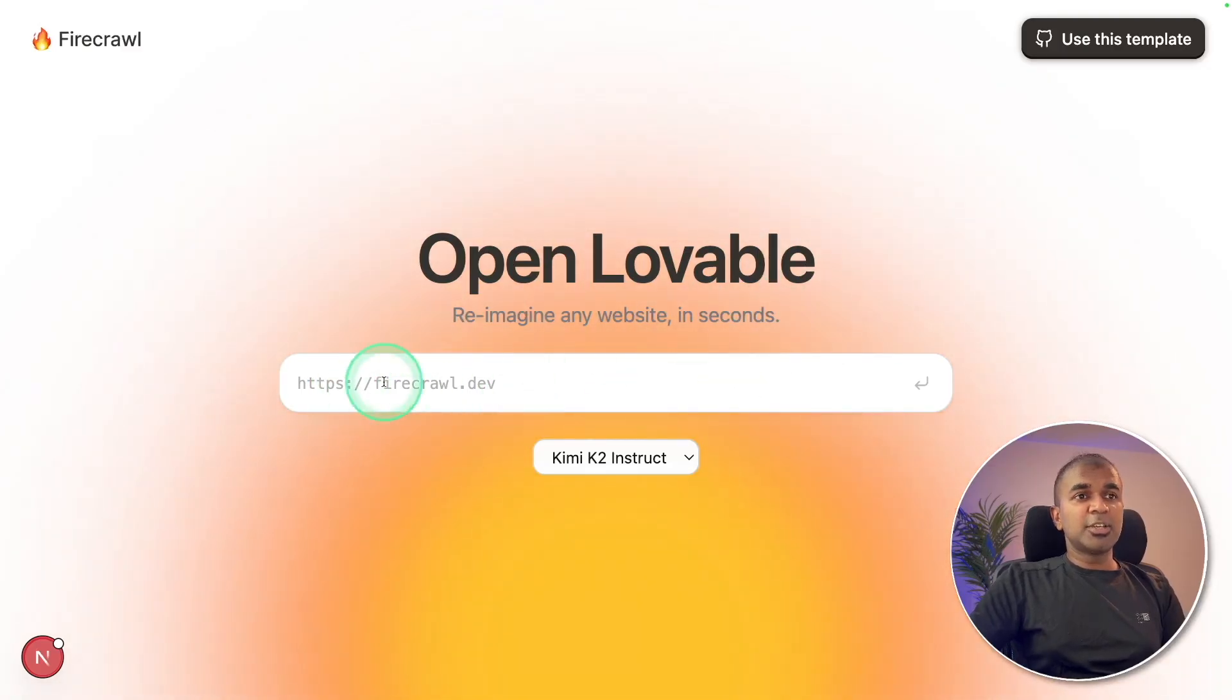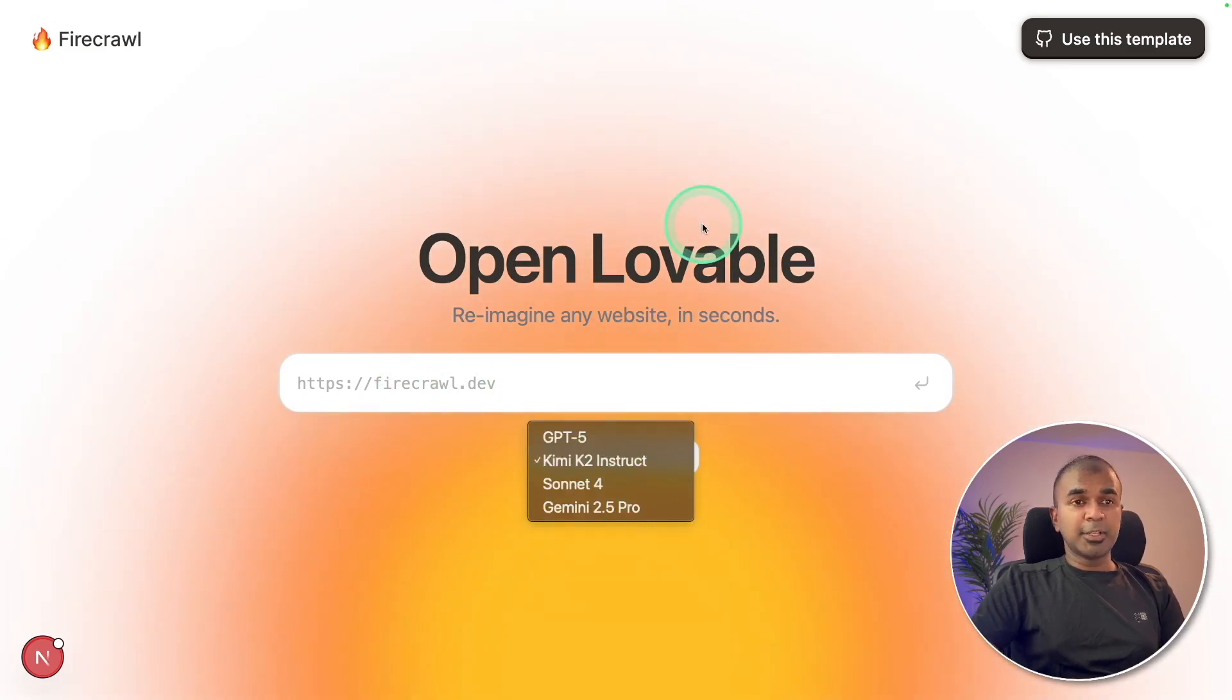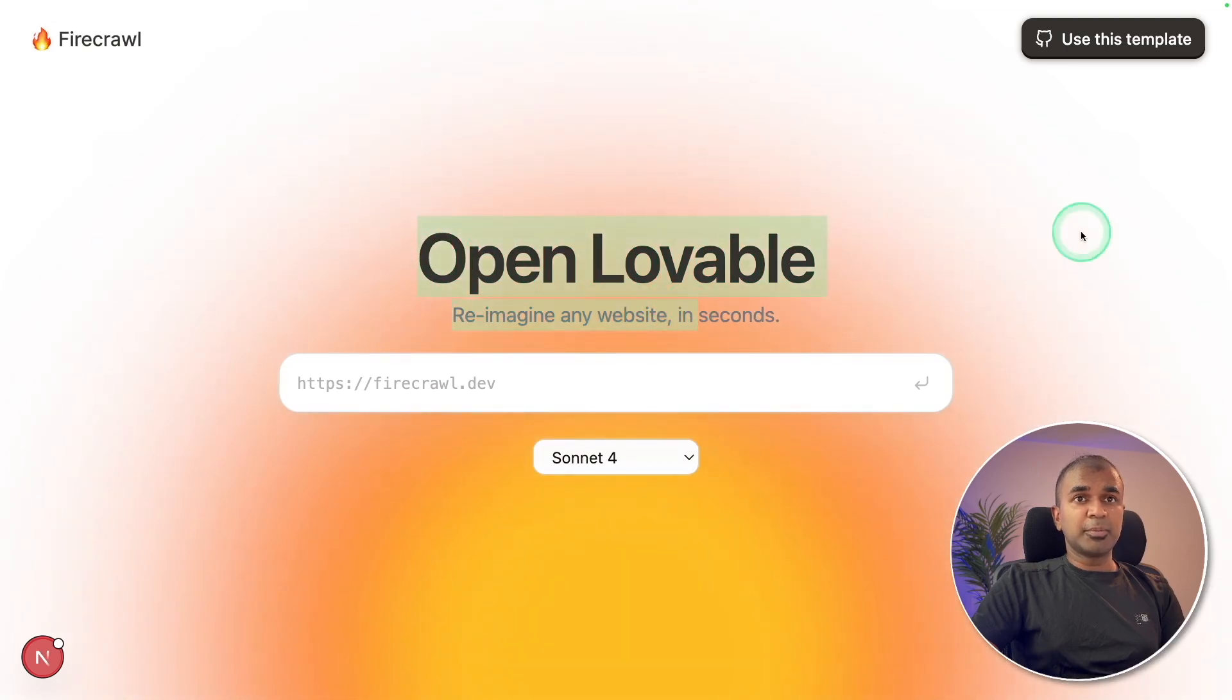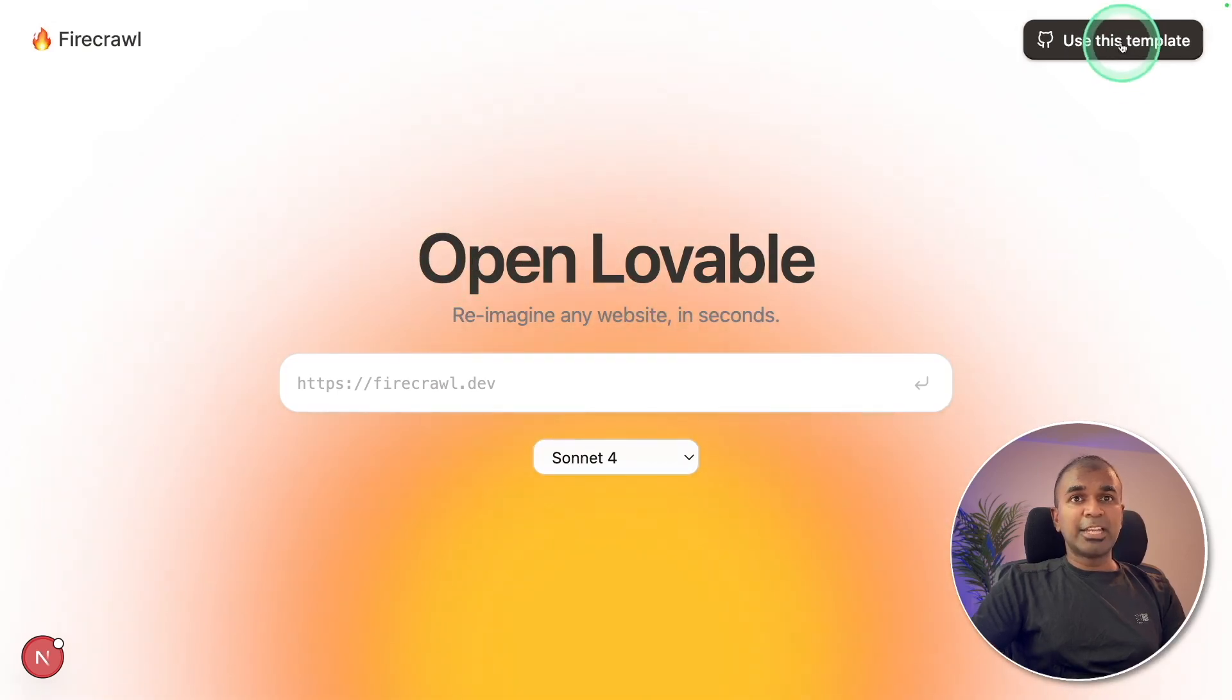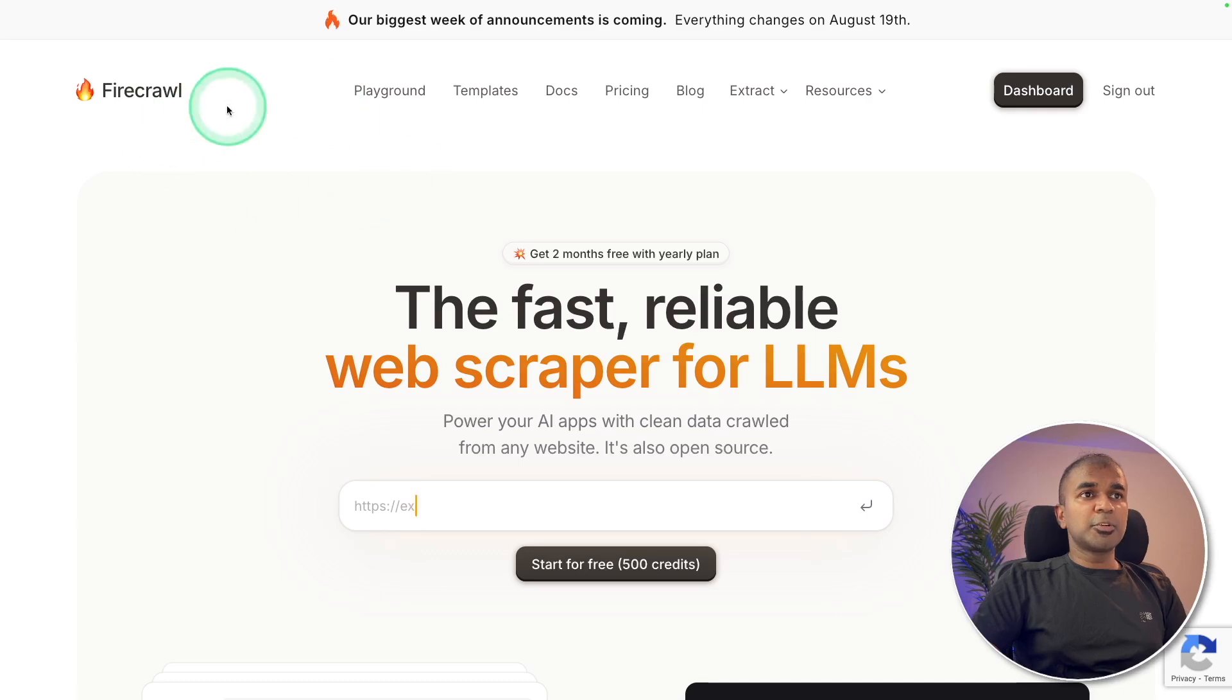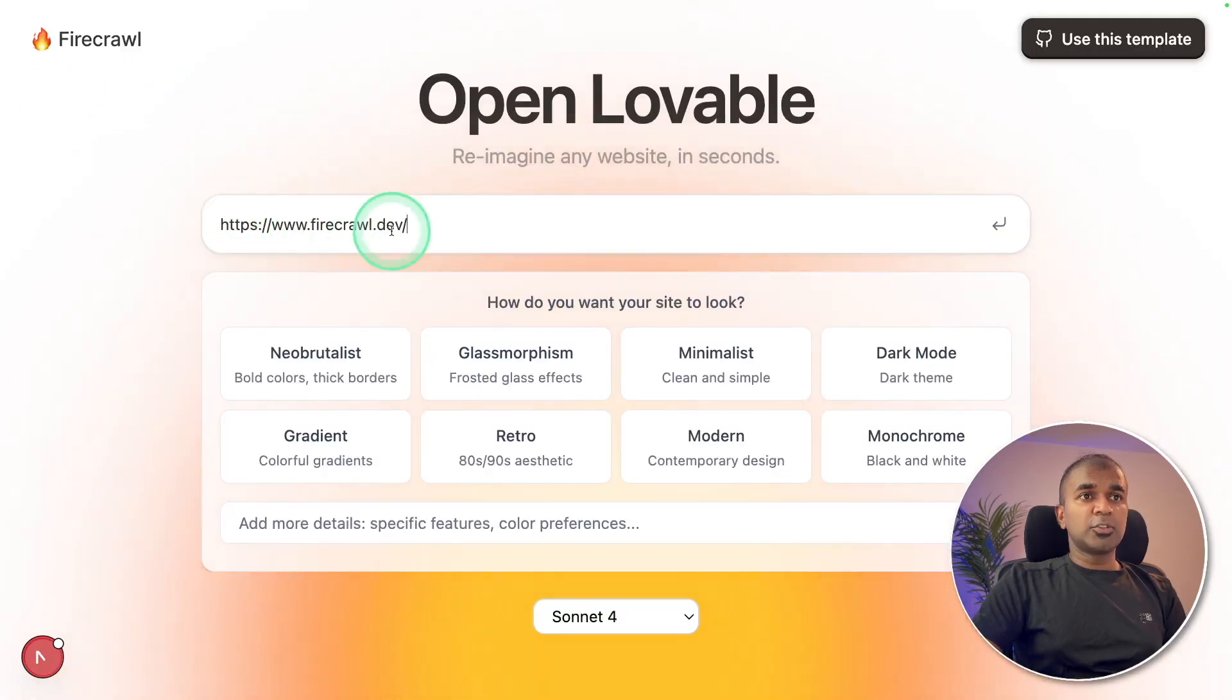So I just need to enter the URL. And based on that, it's going to generate me the application. I'm going to use Sonnet 4 because I provided an Anthropic API key. You can also use template to start. Also, I'm going to clone this Firecrawl website. Just copying the URL, firecrawl.dev.